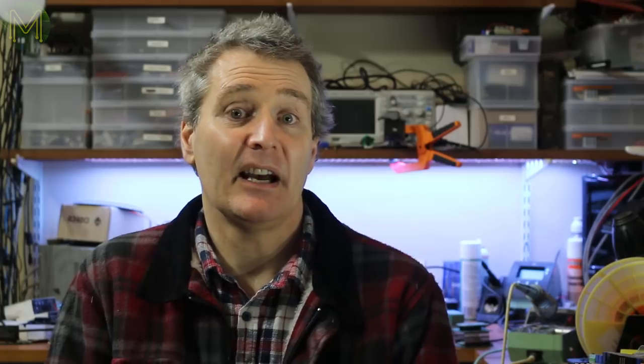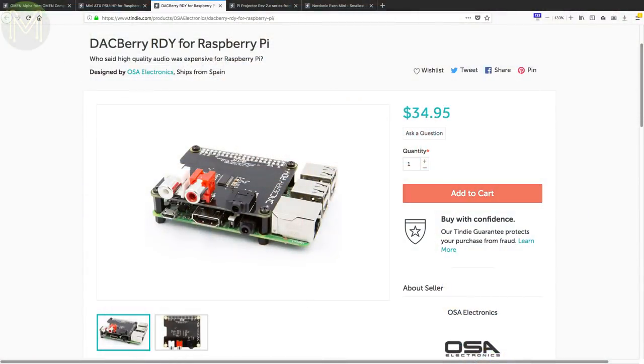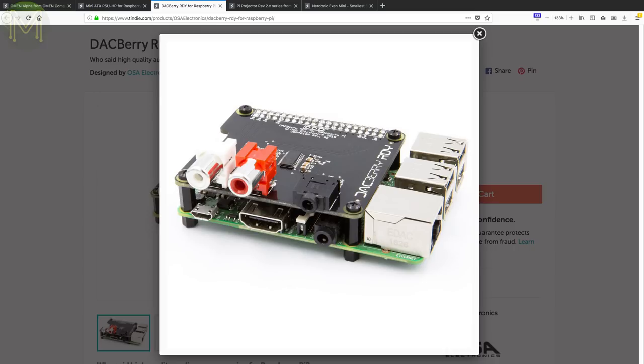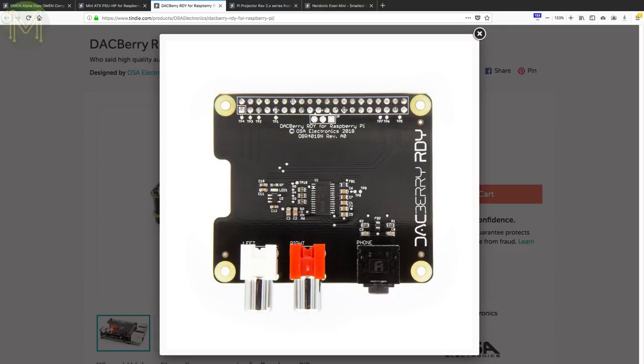The DACBerry guys are now selling their RDY board on Tindie. This is a Pi hat with onboard PCM5142 DAC providing up to 384kHz at 32-bit resolution. And an IR sensor. Nice.